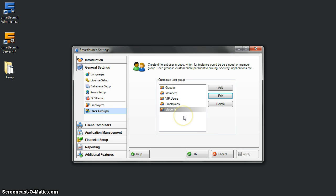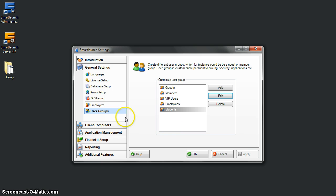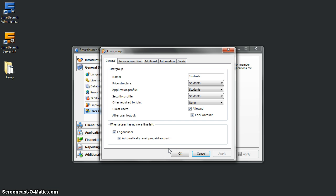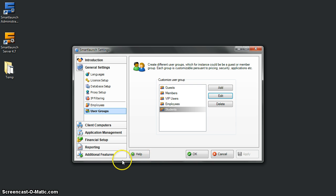That's all for this screencast. I will continue with other screencasts next time. Thank you very much. If you have any questions or problems, please contact support@smartlaunch.com. Thank you.